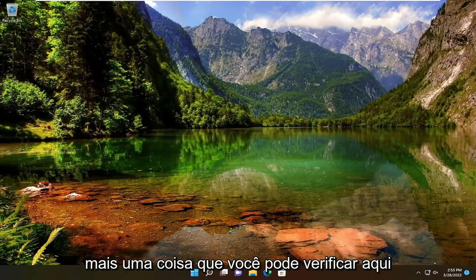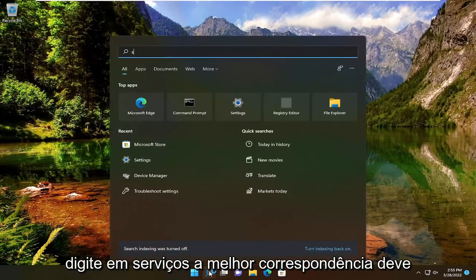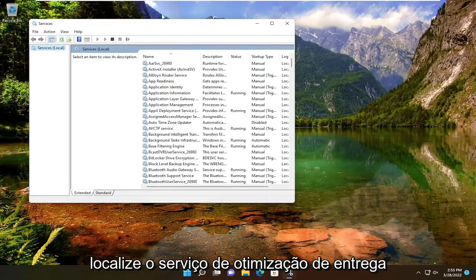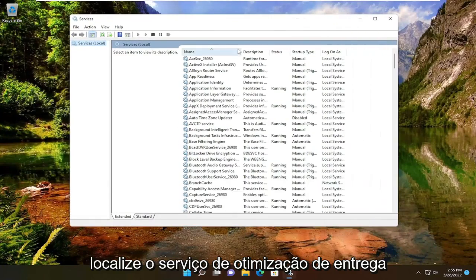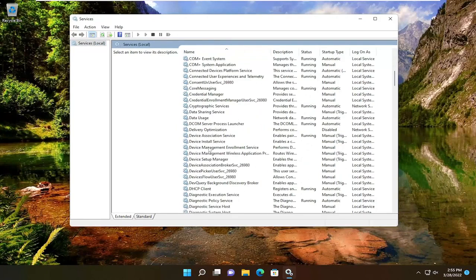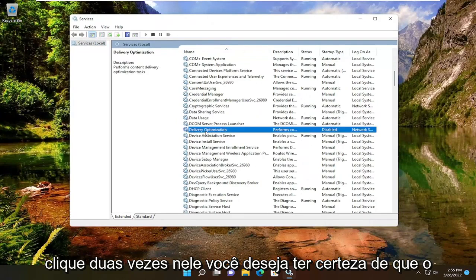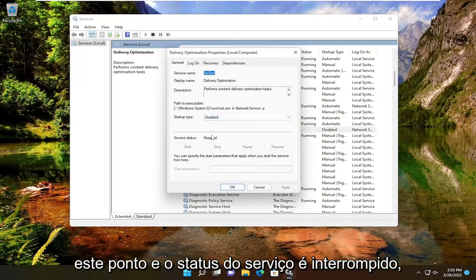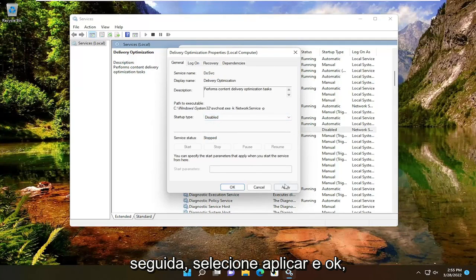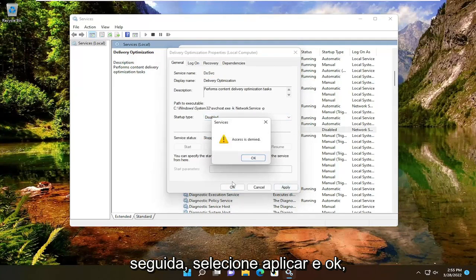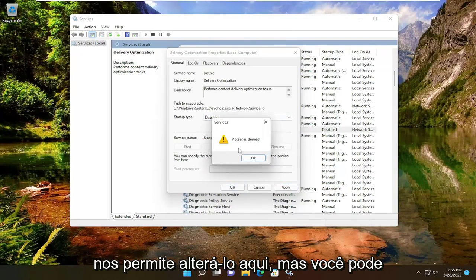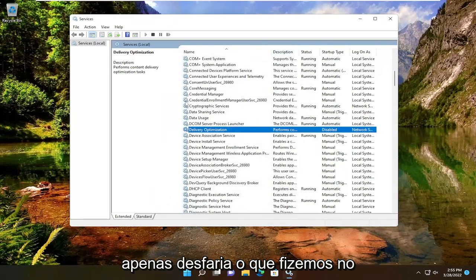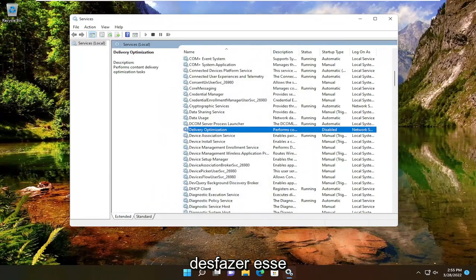One further thing you can check would be to open up the Start menu, type in Services, and open that up. Locate the Delivery Optimization service and double-click on it. You want to make sure the startup type says Disabled and the service status is Stopped. Otherwise, you can set it to Disabled and then select Apply and OK. Since we already made the modification in the registry, it's not letting us change it here, but you can see it is, in fact, disabled. You would simply undo what we did in the Registry Editor or restore the backup in order to undo that.